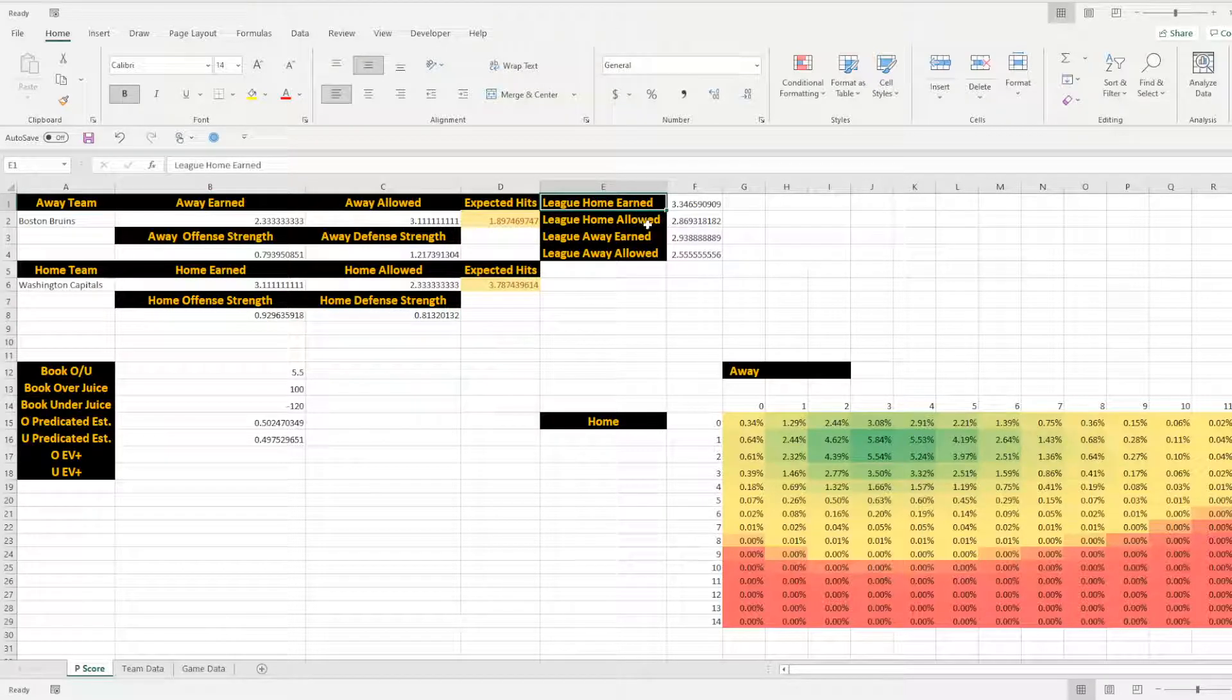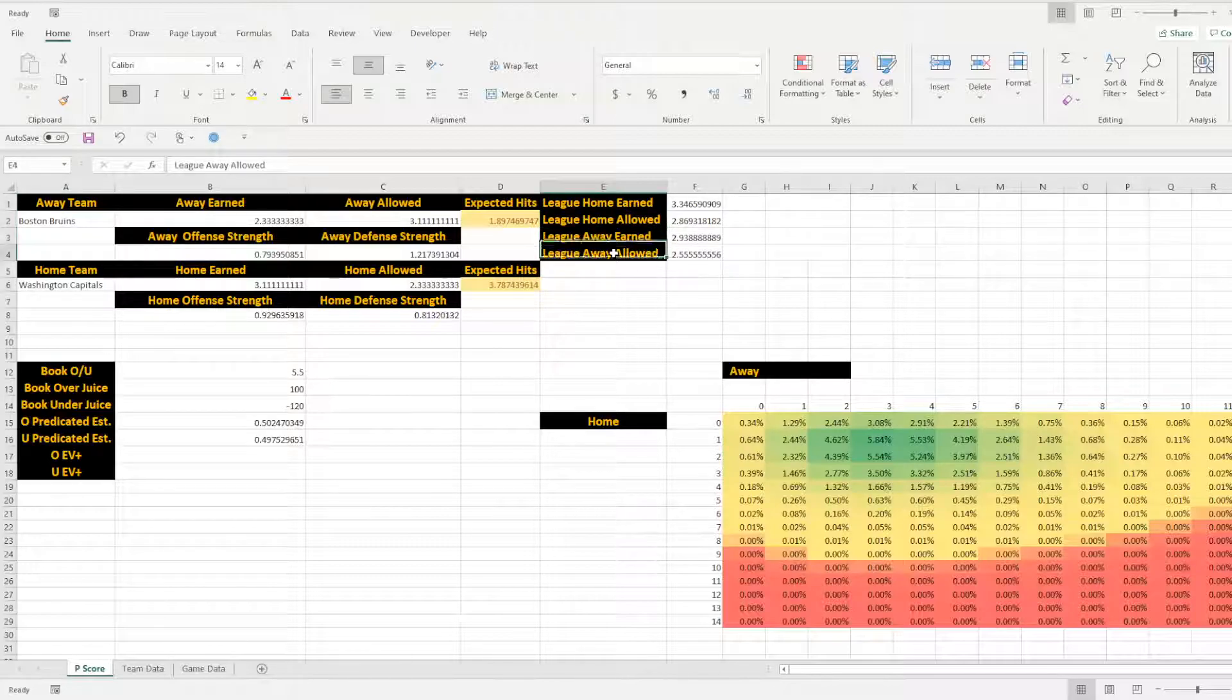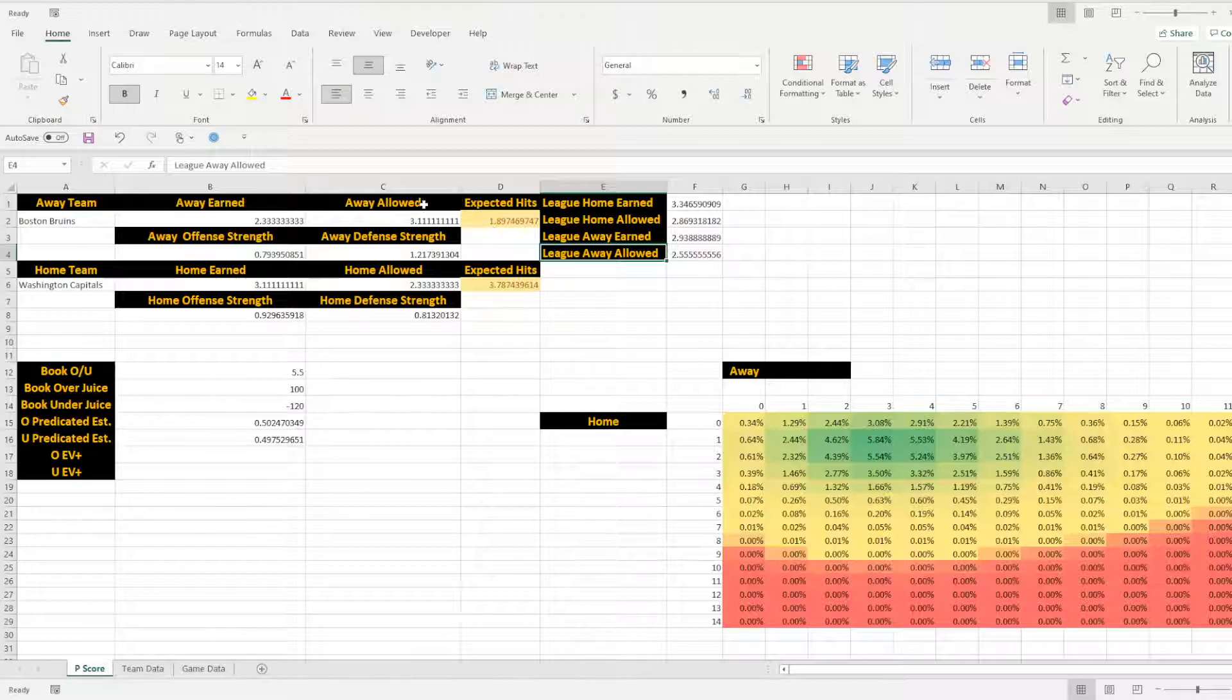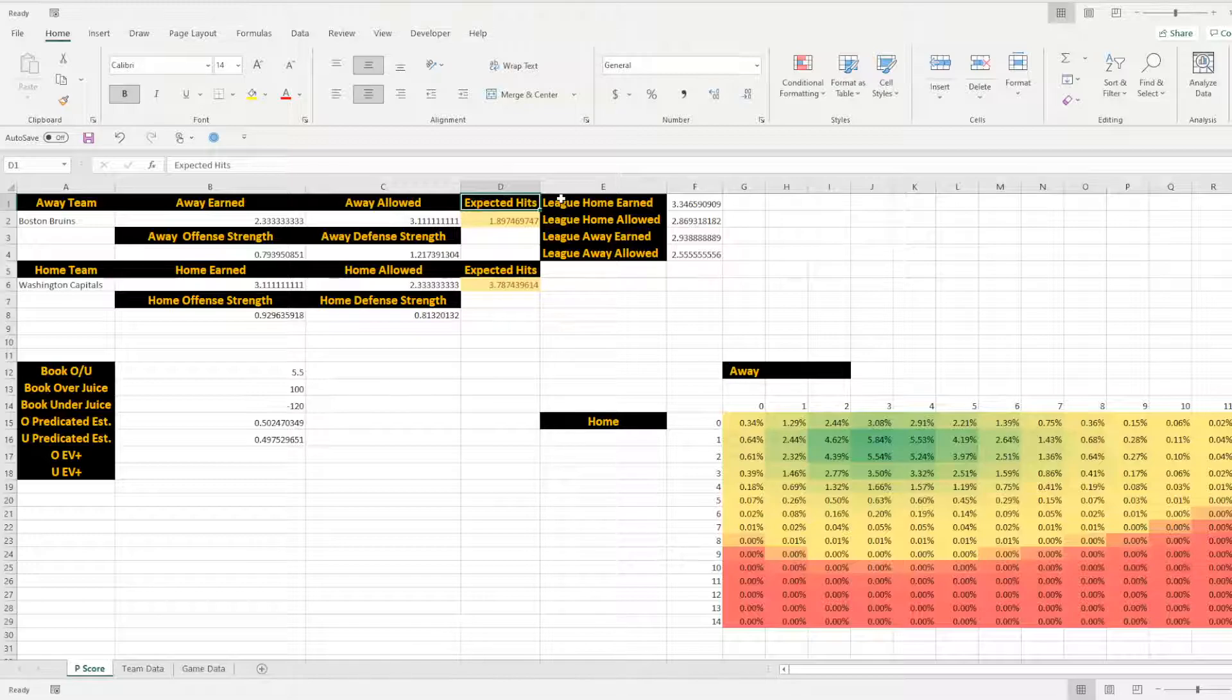We'll also need to know our league averages for the home allowed earned, away earned, away allowed. And that will be able to finally output our expected hits. I just use the phrase hits because you can use this for many different types of indicators. And again, in this demo, we're going to be going through it for goals scored in a game.